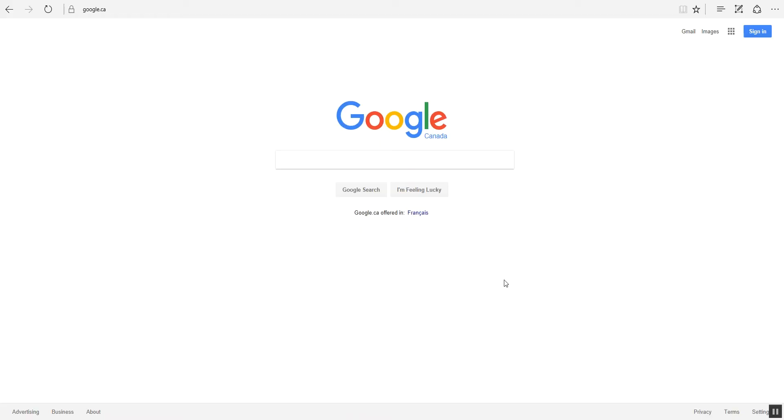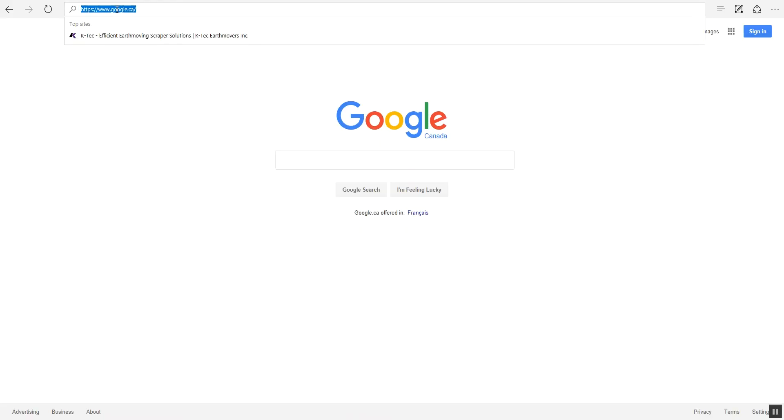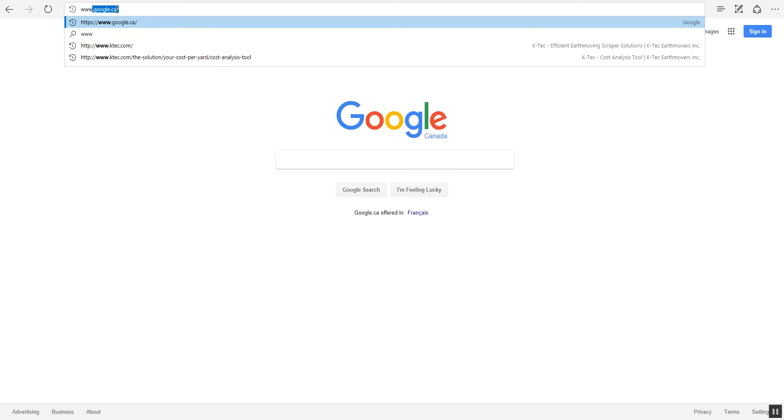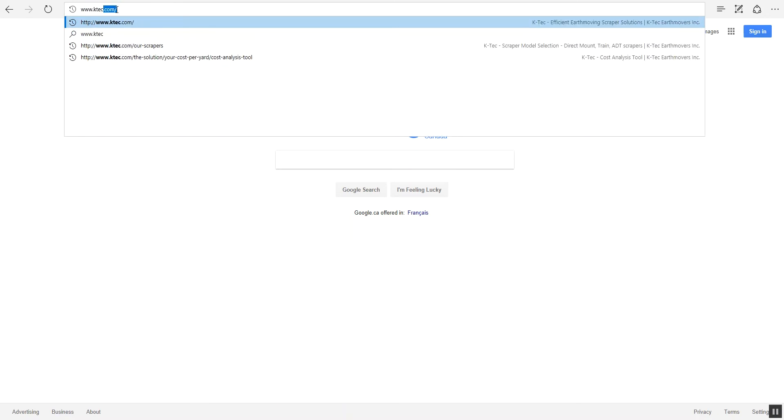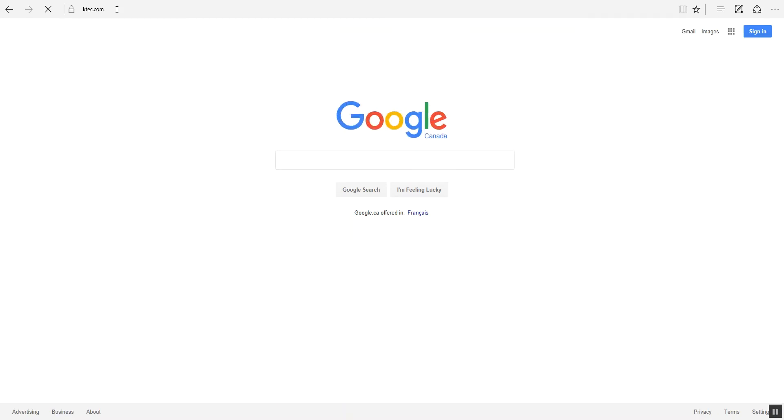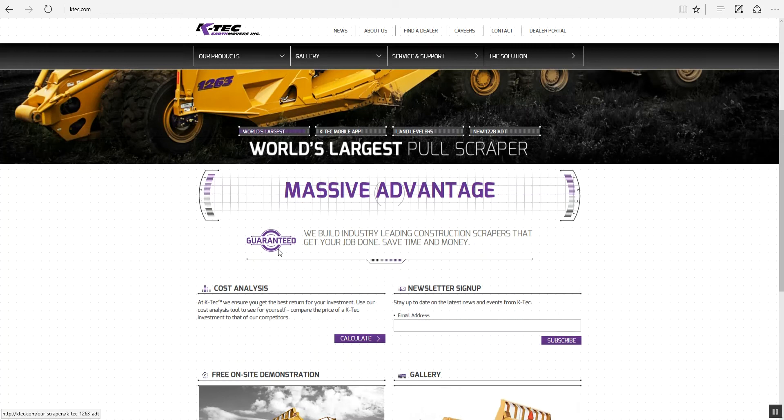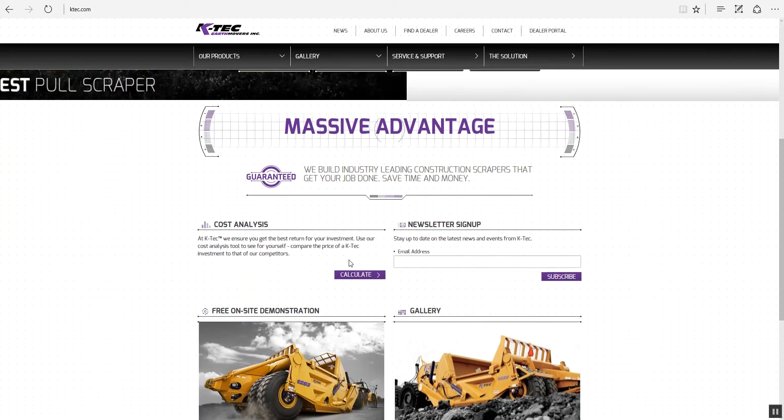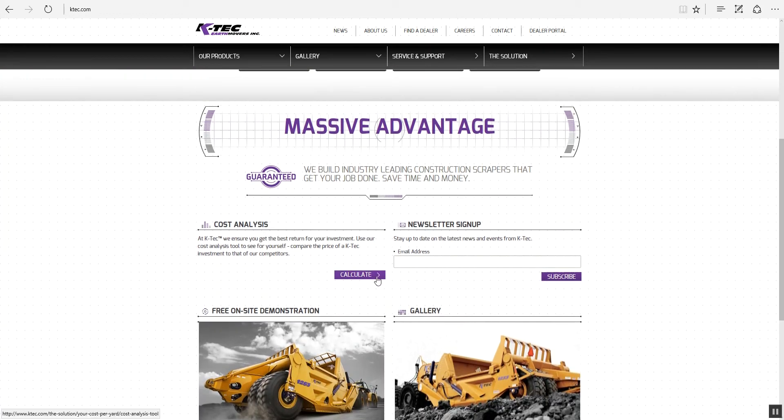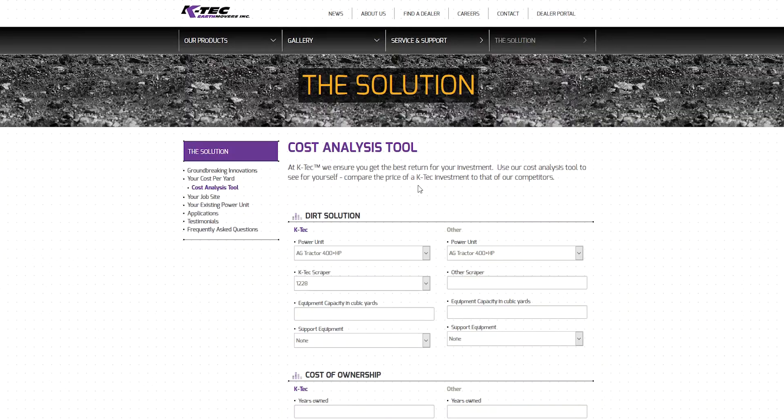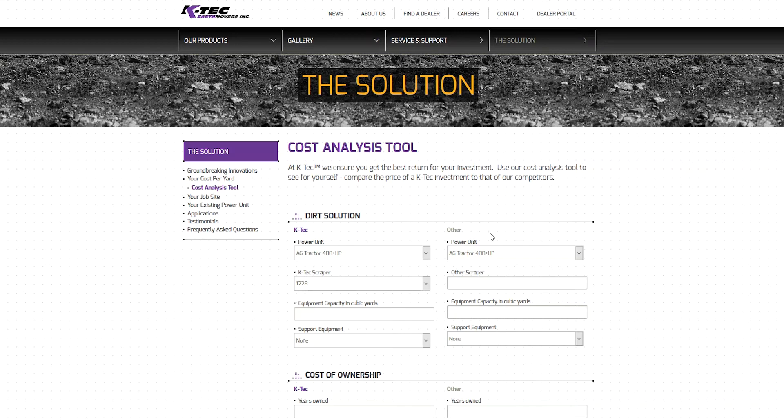Open up your web browser and type in KTEC.com to get to the KTEC homepage. Scroll down to the Cost Analysis section of the page and click on the Calculate button. In the left-hand column, you will see all the details pertinent to the KTEC earthmoving solution. In the right-hand column, you will see all the details where you may input your existing earthmoving equipment or competitor equipment details that you may be considering.